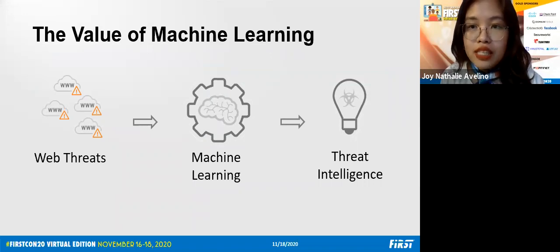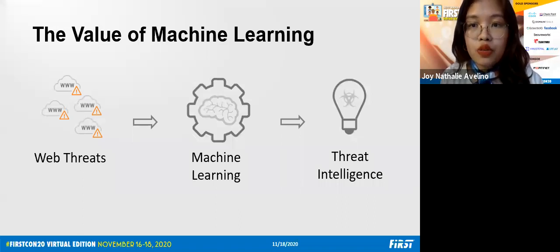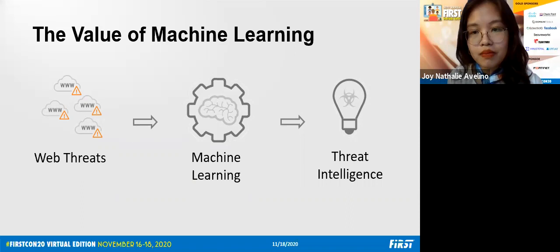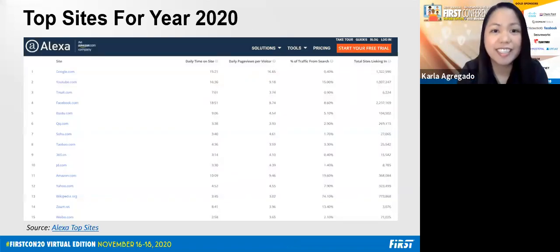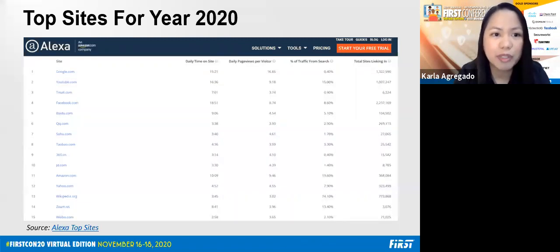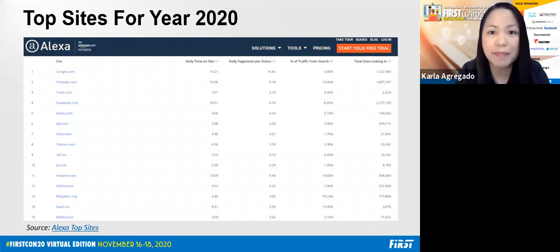I'll hand the slides to Carla to explain some of the features we extracted from web data to formulate and feed to the model. So in this slide, these are the sites most visited this year based on Alexa top-site data. Due to the pandemic we are encountering this year, more people are now doing their stuff online. From this data, we can see that Google and YouTube seem to be the most in-demand online platforms. This can be a baseline for our data analysis as we deep dive into the current web threat landscape and how we can create a better solution.